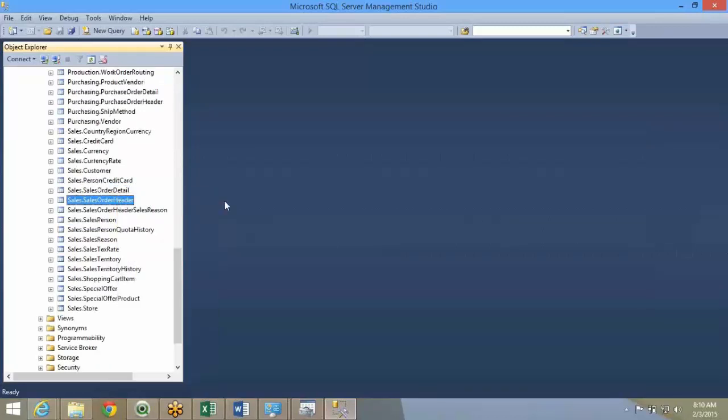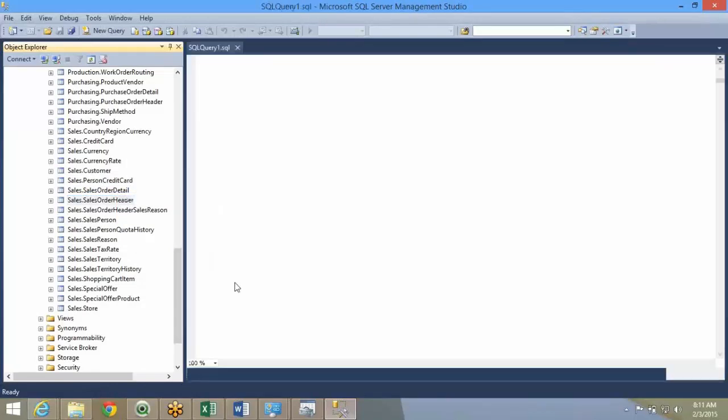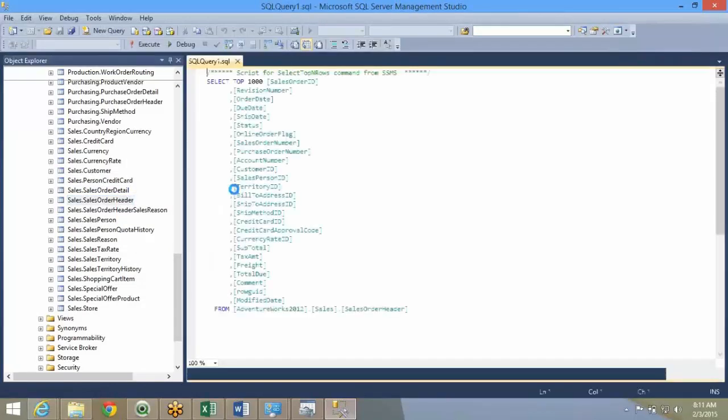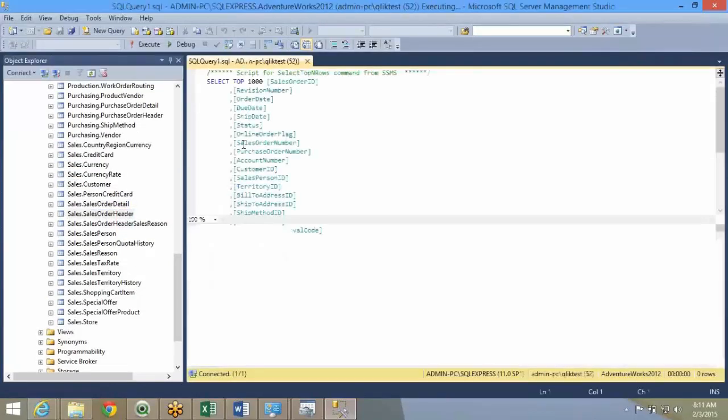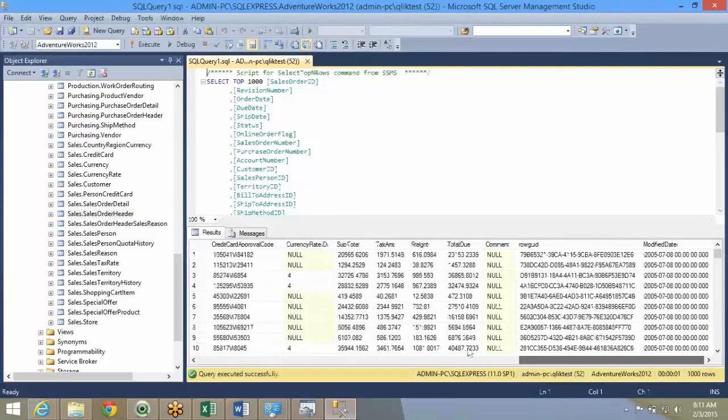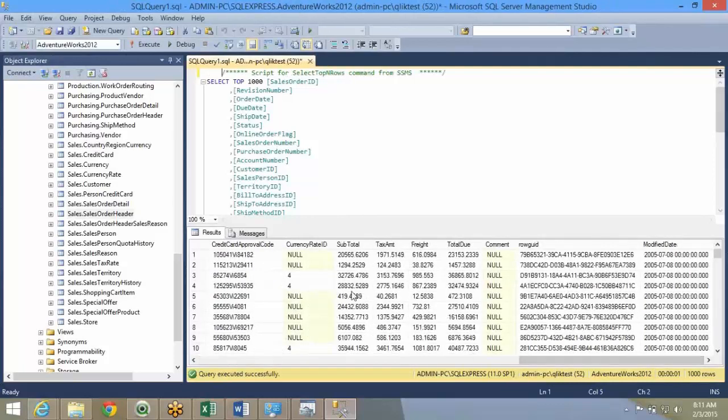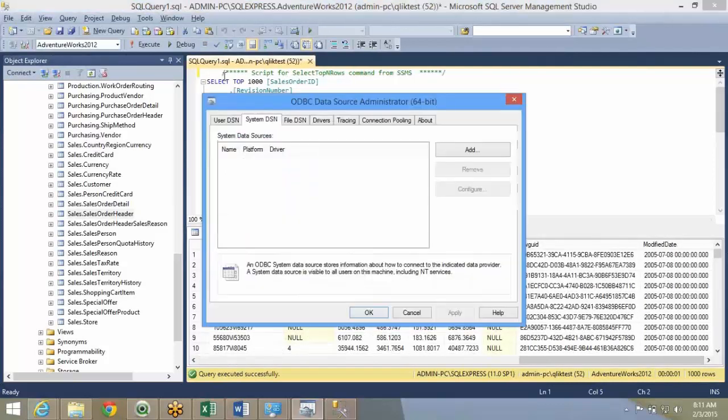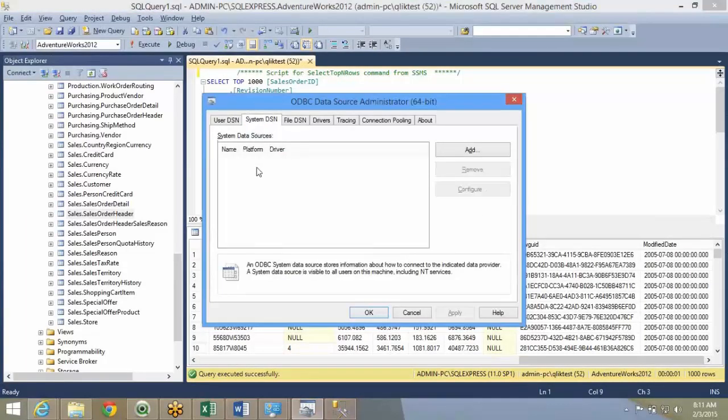If you want to query and see what exactly is there, this is my sales order. This is the table that we will extract to QVD. If you look at it, I have all the required database that I need. I'll go back to the system DSN.